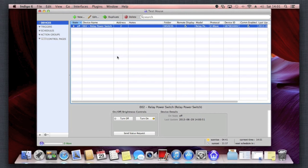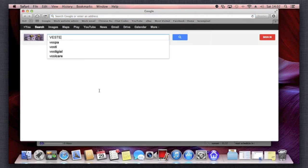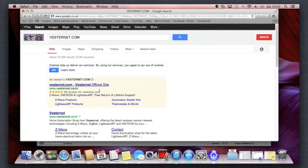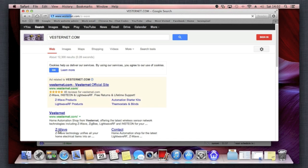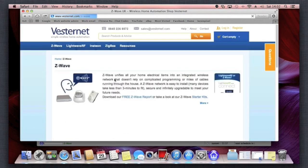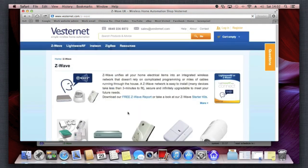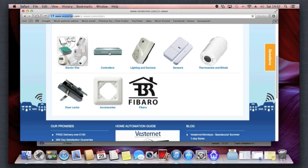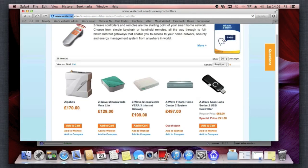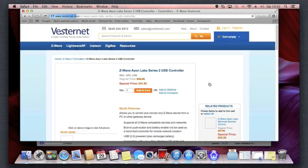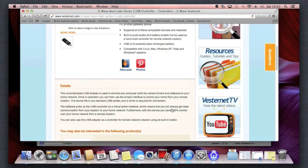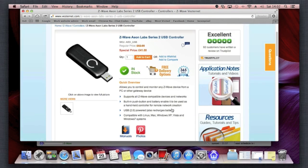So there you go, that's the Z-Wave Z-Stick. If you go to VestaNet.com, you'll find that the Z-Wave Stick is available in the Z-Wave section. You'll find it under controllers, which is on here, and the Aeon Labs by Airtek Z-Stick. It's £41 at the moment, £11 off.